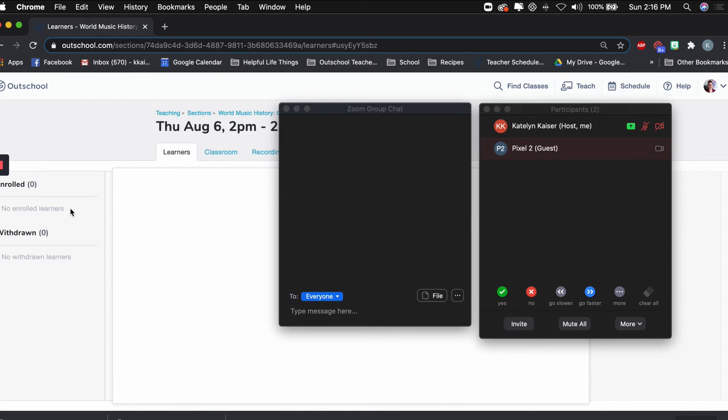Parents sometimes don't know that they can change the name on the account to match their student's name. So just keep that in mind, especially with little kids. That happens on a fairly regular basis with them.